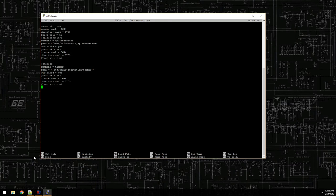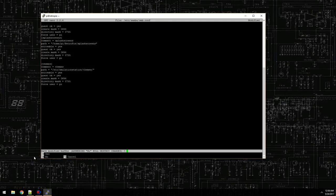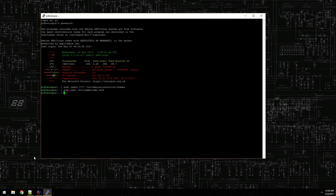To quit out of nano you hit Ctrl+X. Since we've edited the file, it's going to ask if we want to save the modified buffer — hit Y. Then it asks for the file name to write; just hit Enter for the same file. Good to go. Now we can reboot the Pi from here using the sudo reboot command.